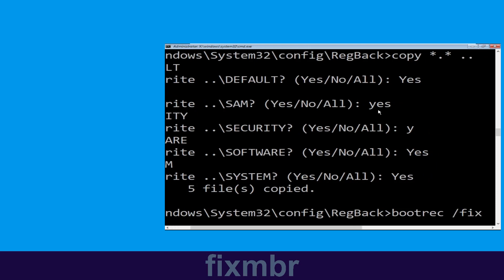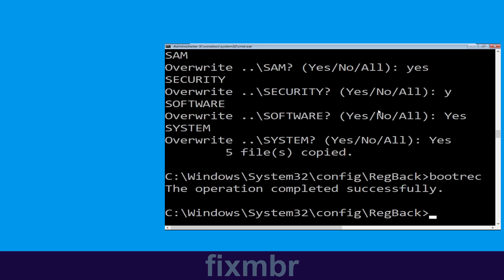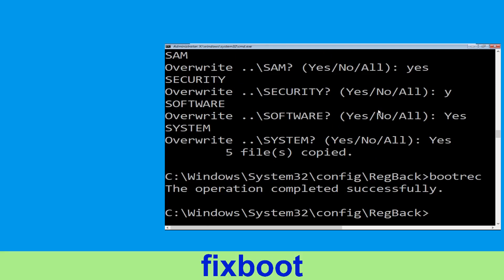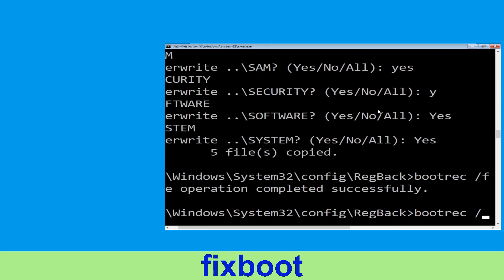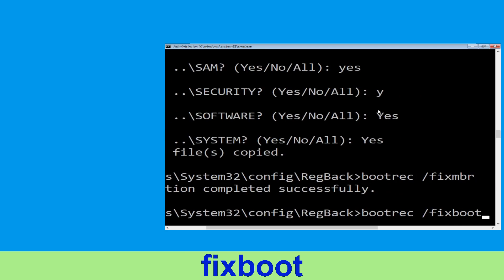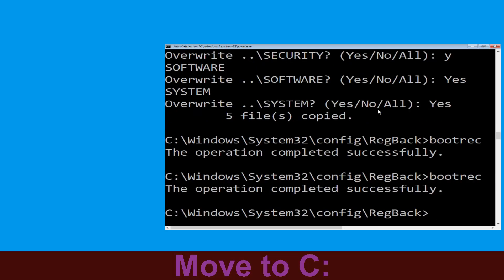Type: bootrec /fixmbr and simply hit Enter. Type: bootrec /fixboot and hit Enter. Type: cd C:\ and hit Enter.